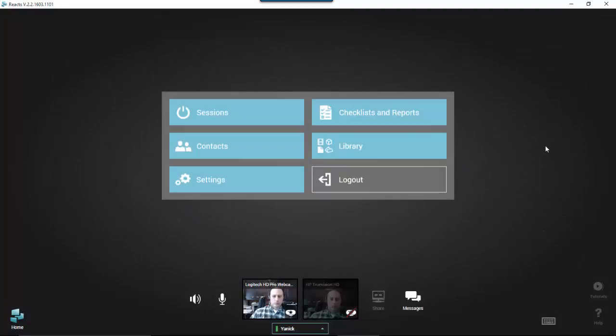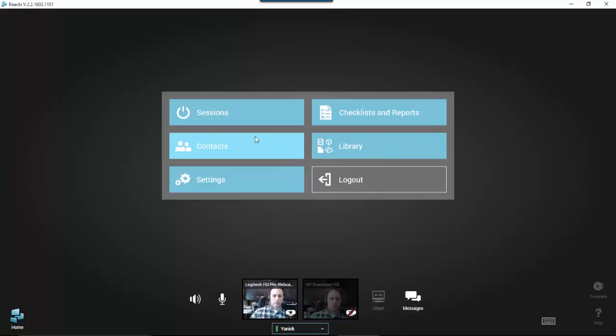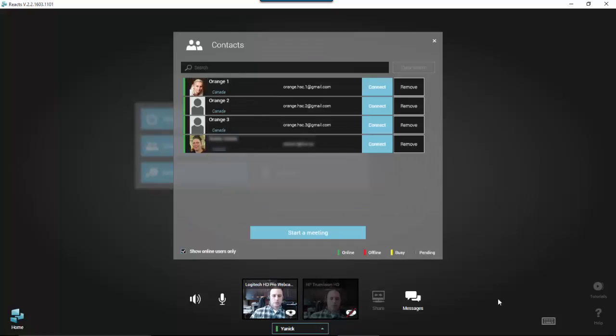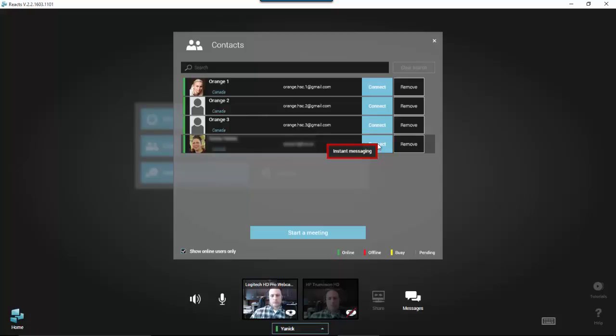There are two ways in which you can start a conversation and send a message to a contact. One way is from within your contacts list. Find the contact to whom you would like to send a message and simply right-click on the blue Connect button. This will open a small Instant Messaging tab. Click on it to open the Instant Messaging panel.